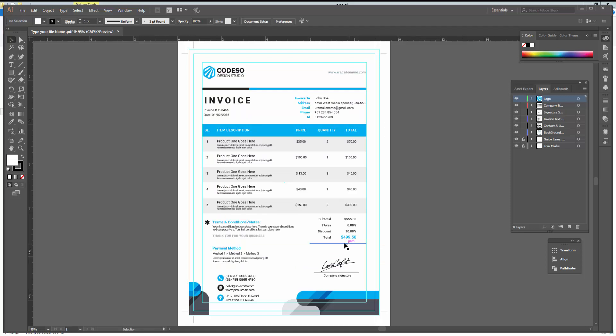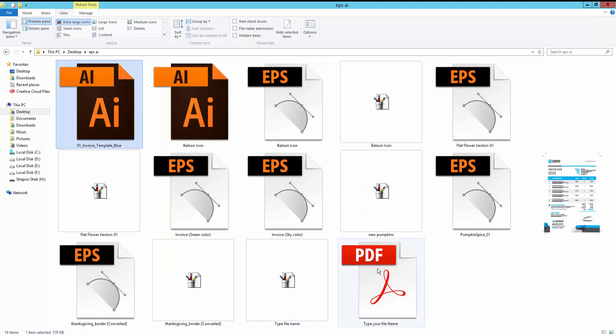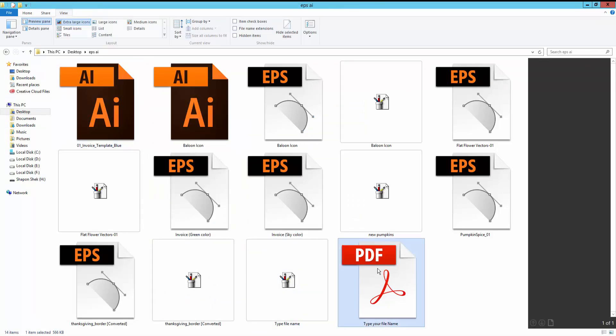Now my file is converted to Adobe PDF. This is my converted file.